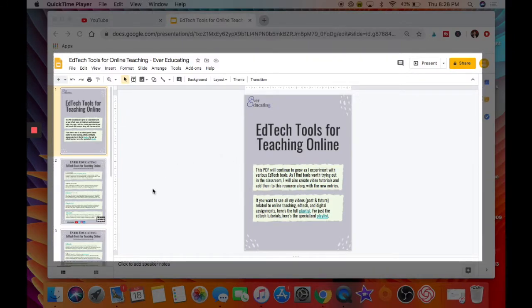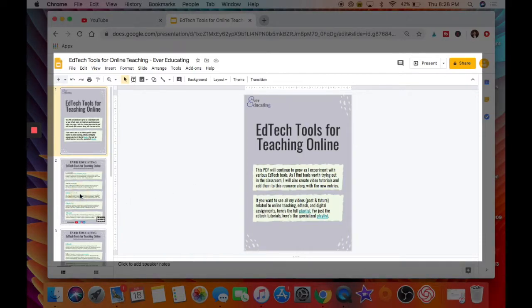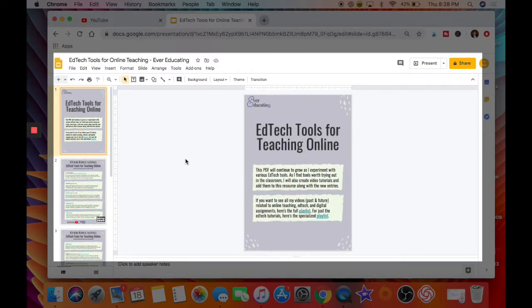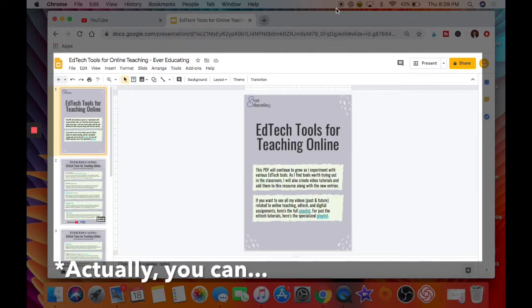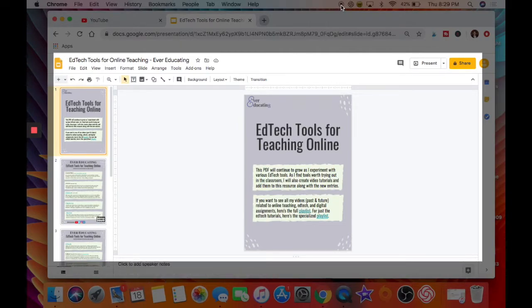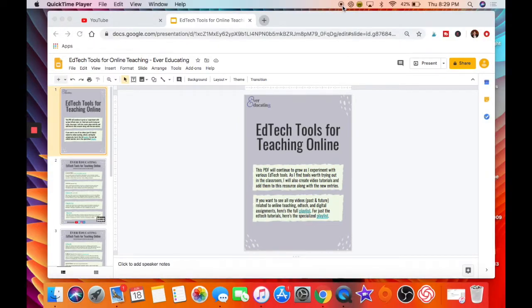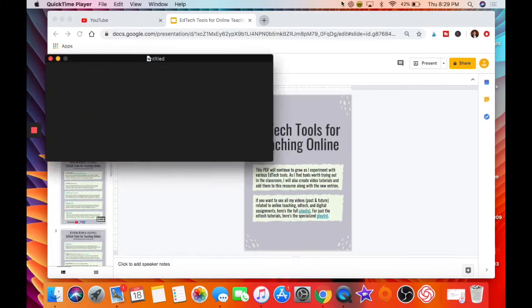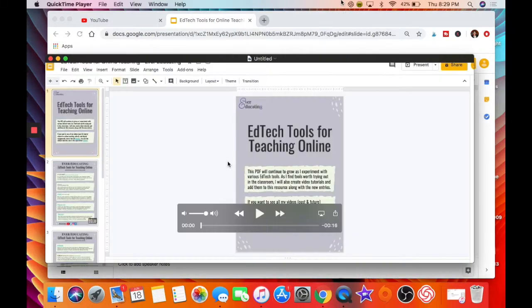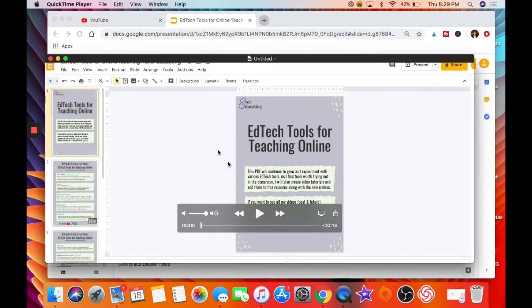Once it starts, you go ahead and say your piece. When you finish the recording, you go up to the top toolbar and you'll see the record button, which will turn it off. Now you have this untitled video recorded of your screen.